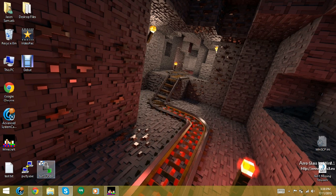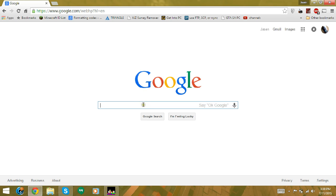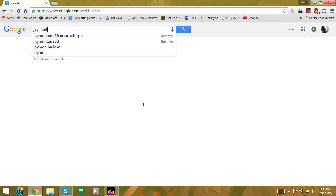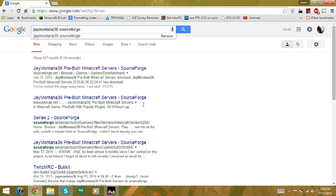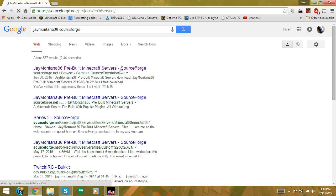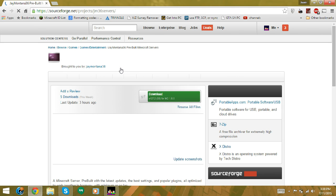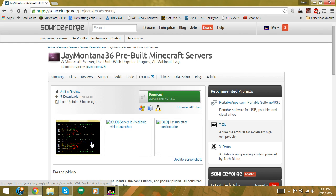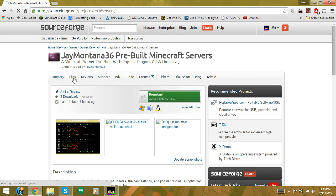The first thing you need to do is type jmontana36 SourceForge into Google — it should be the top link. The file you're downloading has to be a zip file, since you'll be uploading it to the interface. By default when you're running on Windows it'll be a zip file, so don't just click download — you have to browse through the files to find the zip file yourself.